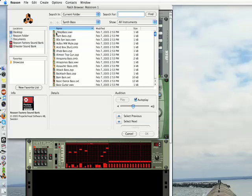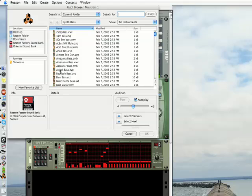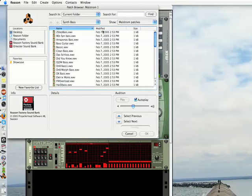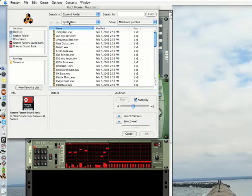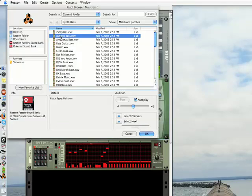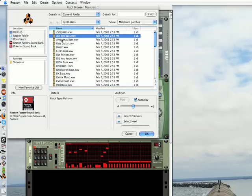Right now, you'll see that this symbol over here indicates the Maelstrom. Now you'll also notice that it's giving us patches for Subtractor, Combinator, and also the NNXT sampler. For this purpose, we want to go up to show, right now it's on all instruments, Maelstrom patches. Here we have all of the synth-based Maelstrom patches. You'll notice that if you select these while that's playing, we get a completely different sound.